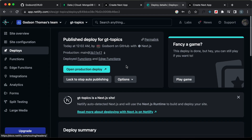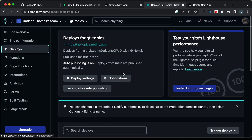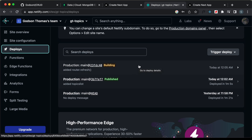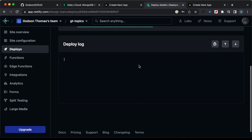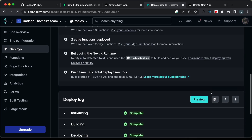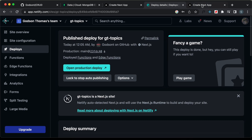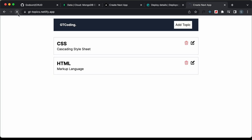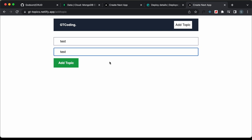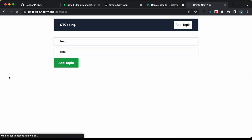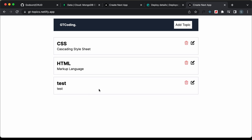It has been deployed successfully. Let's go back and refresh the page, then add a new topic to see whether it automatically refreshes. Let's click on add topic — and here we can see that it is being refreshed automatically. So everything is working all right.